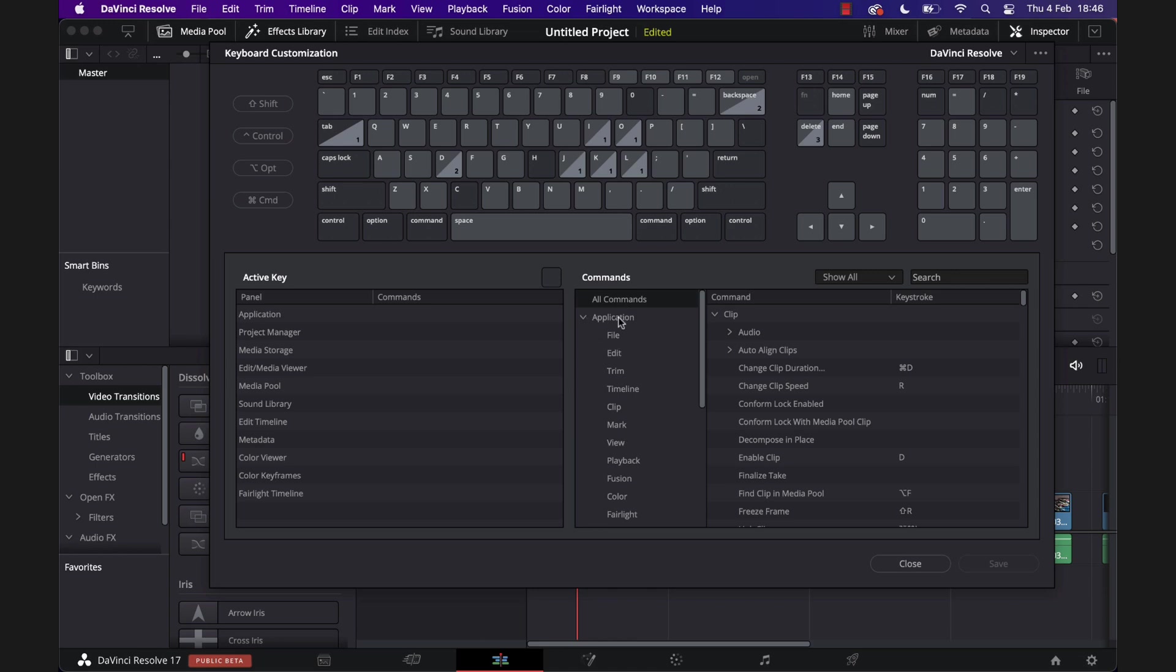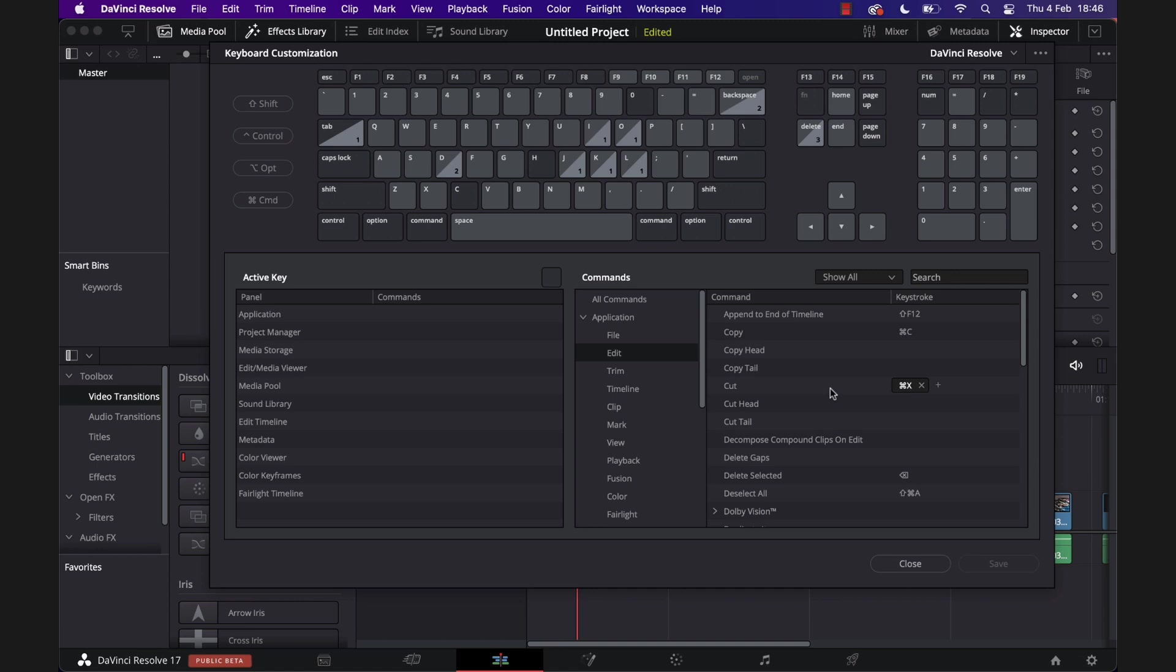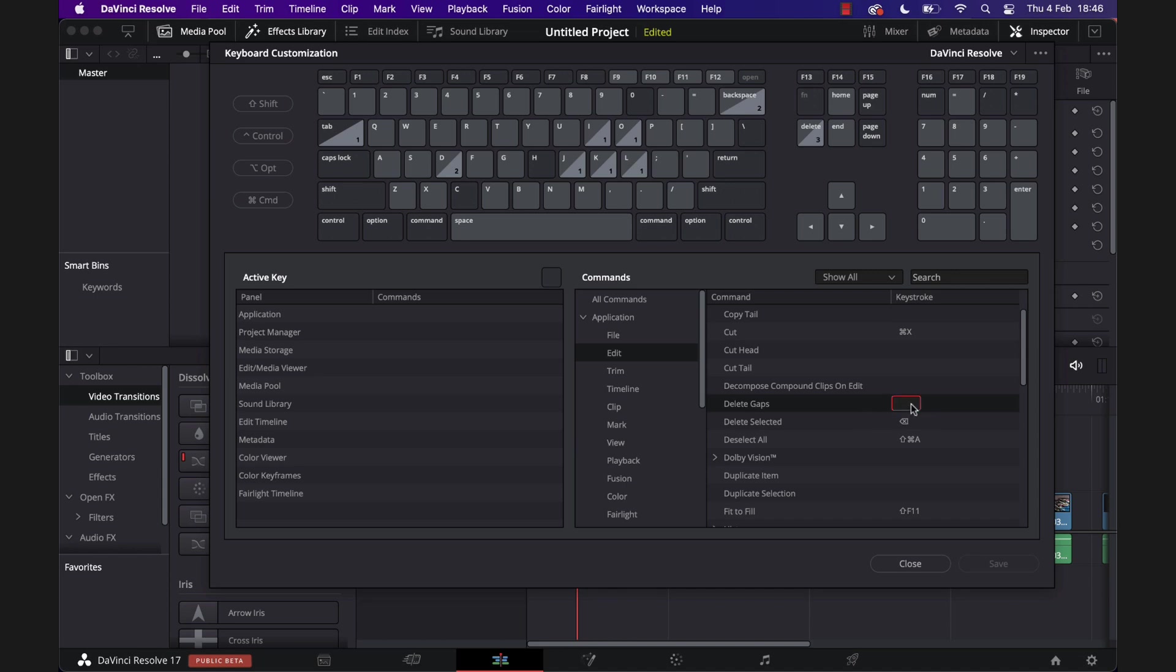And then from this list on the right hand side, just scroll down until you find Delete Gaps. I can see it right here. Now by default, there isn't a keyboard shortcut assigned, so we're just going to assign one. So we need to click on this empty space here so it's highlighted in red.